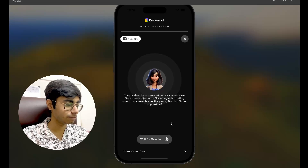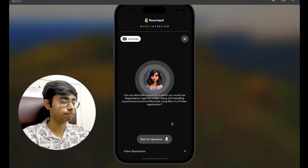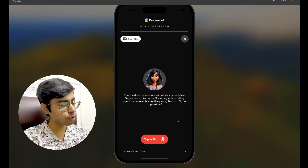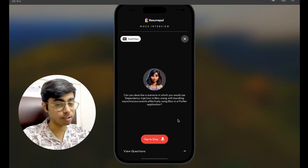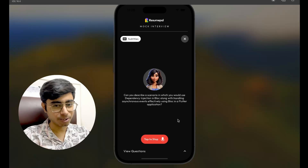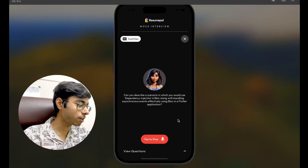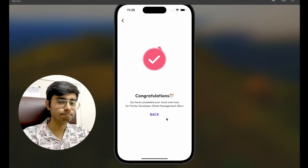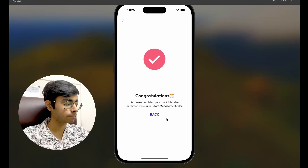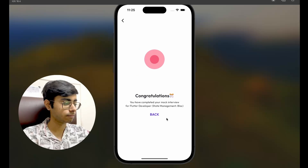Can you describe a scenario in which you would use dependency injection in BLoC, along with handling asynchronous events effectively using BLoC in a Flutter application? Dependency injection is used whenever you want to rebuild the state — and I'm not very confident with it. Let's submit it. Thank you for your time and participation in the Flutter developer state management BLoC interview at CRED. Your interview report will be available soon. Best of luck in your job search.